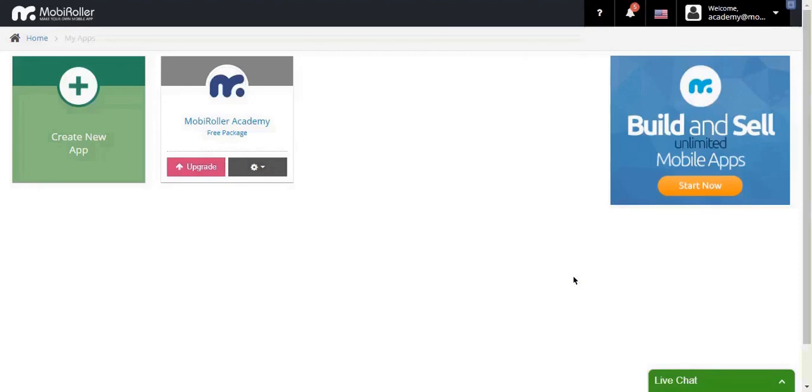Welcome to our App Builders training. In this section, we'll talk about the app design. Let me walk you through how to make an app design and all the aspects related to the outlook of your app.